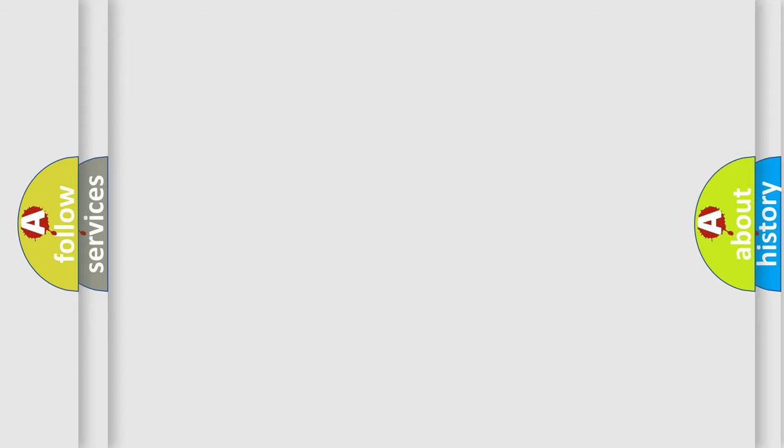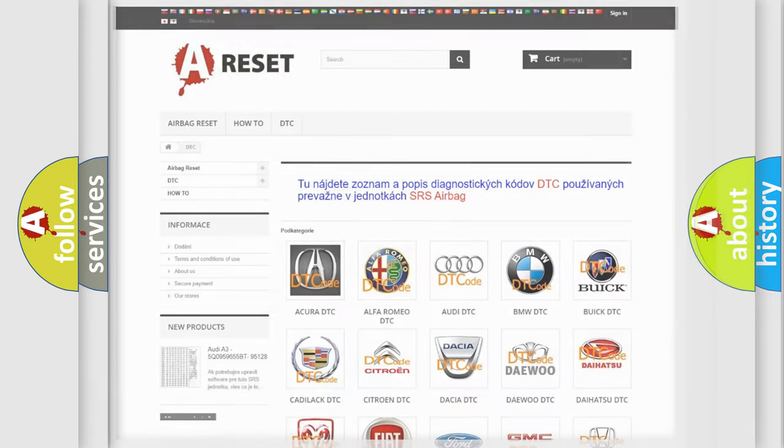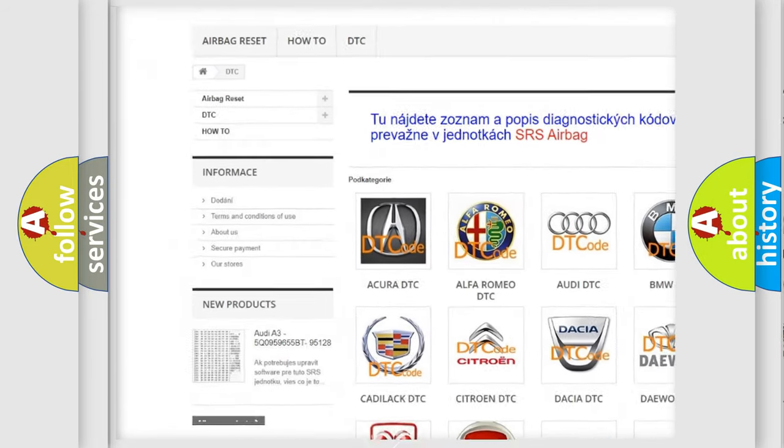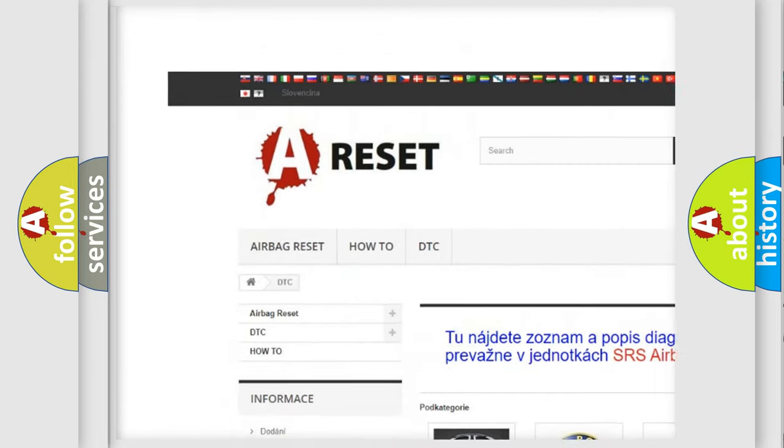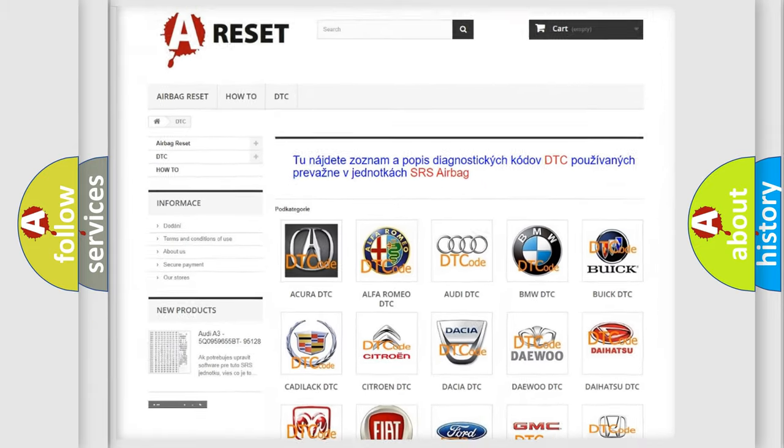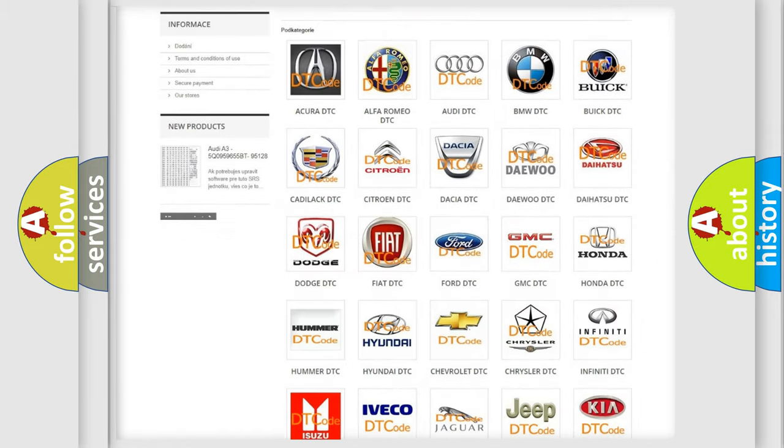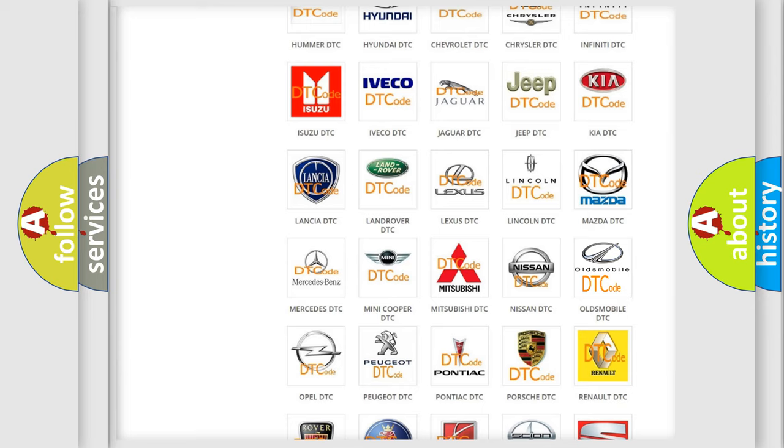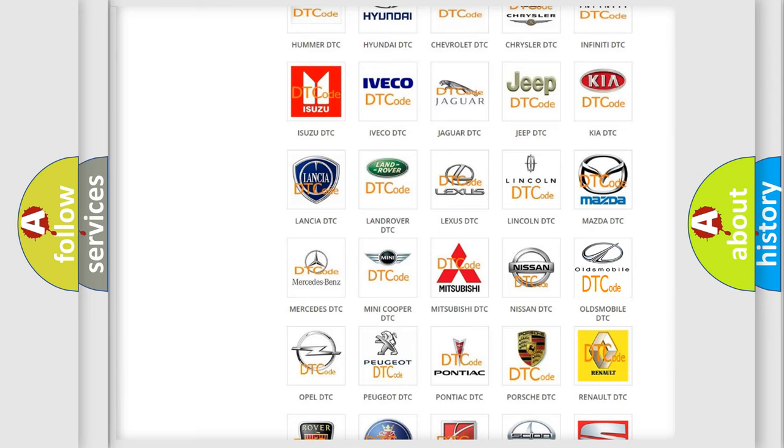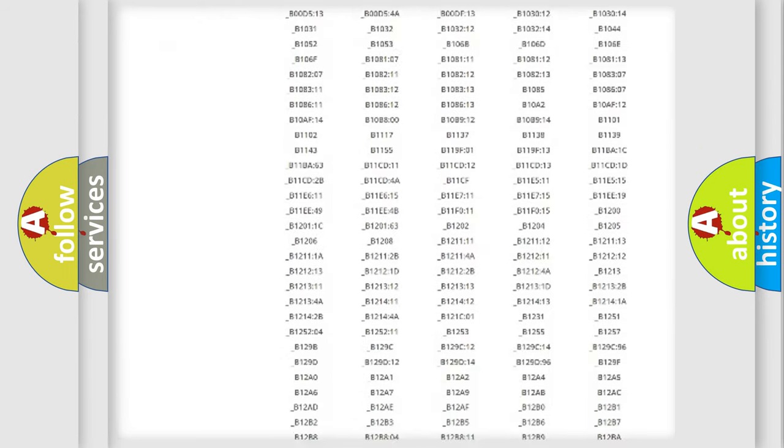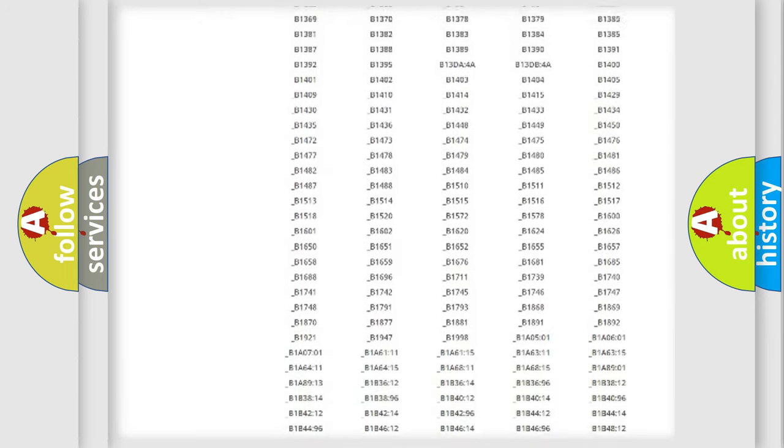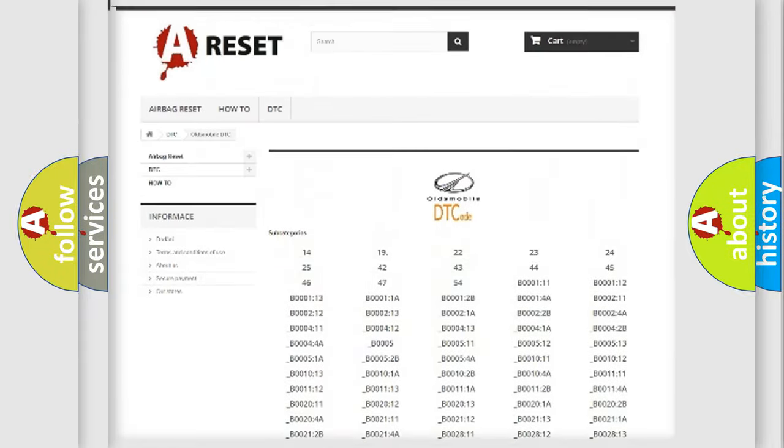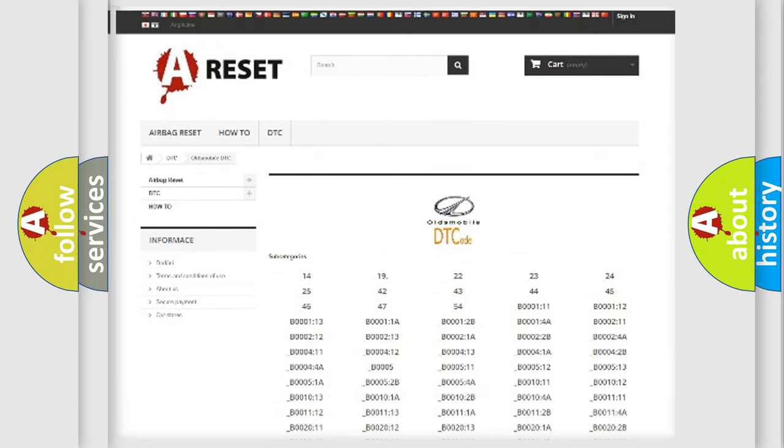Our website airbagreset.sk produces useful videos for you. You do not have to go through the OBD-II protocol anymore to know how to troubleshoot any car breakdown. You will find all the diagnostic codes that can be diagnosed in Oldsmobile vehicles.